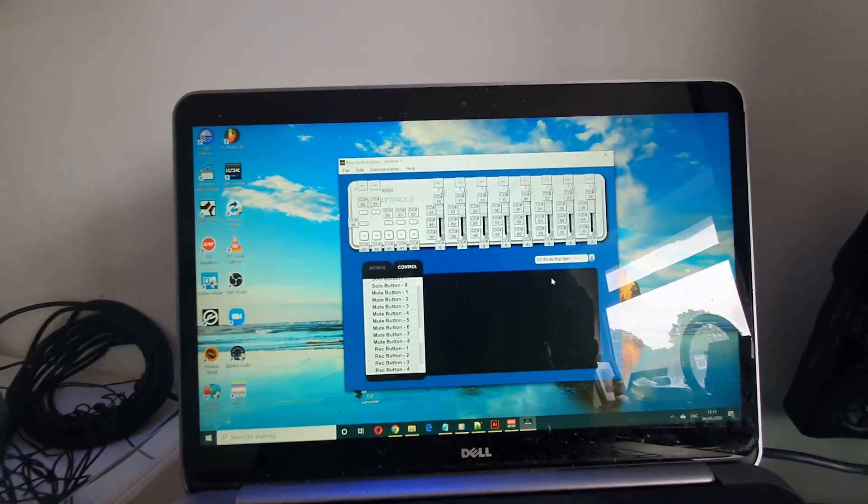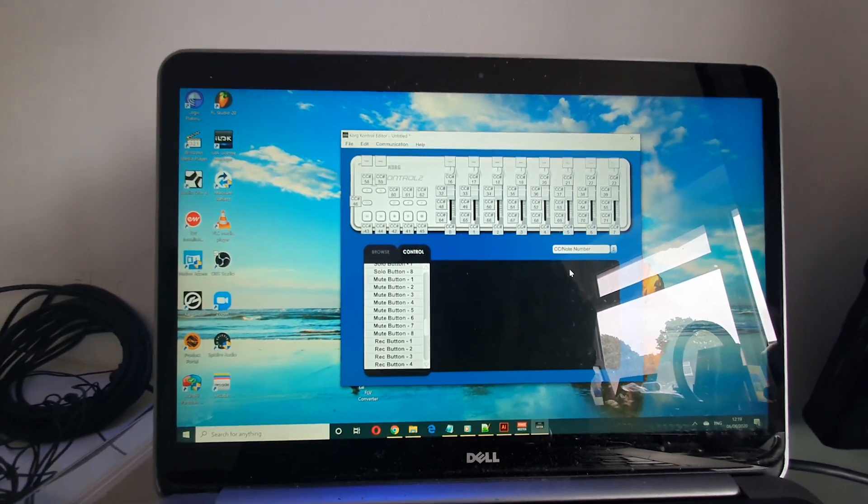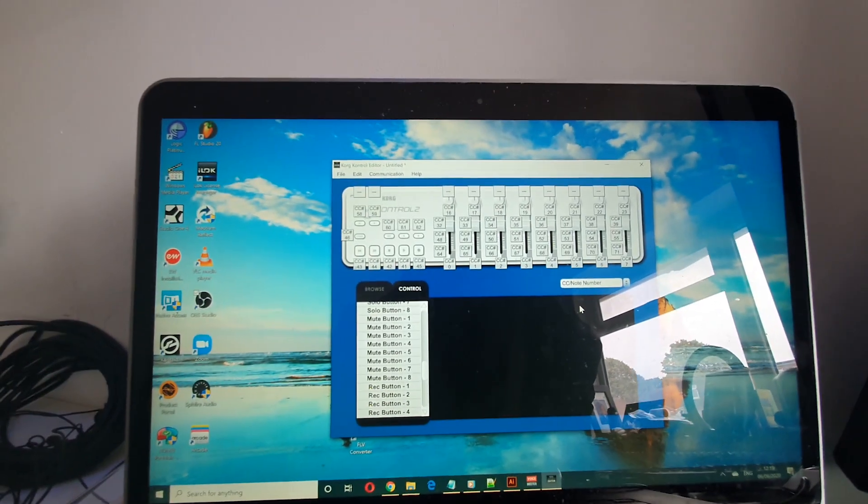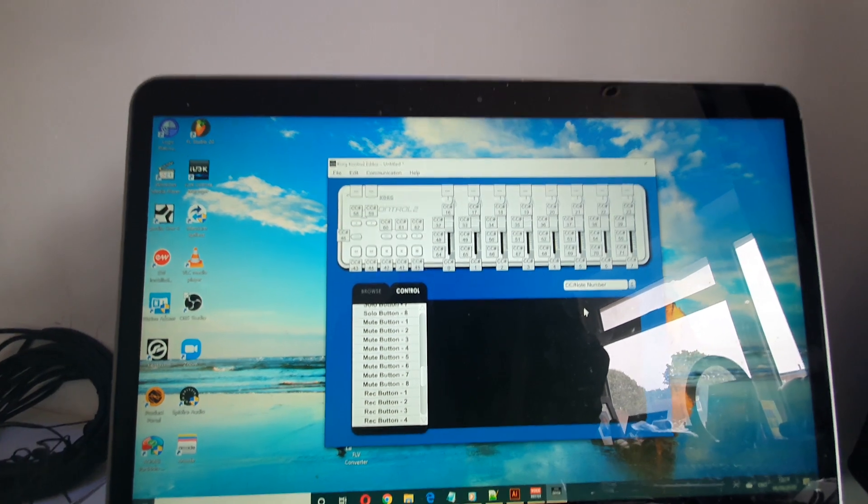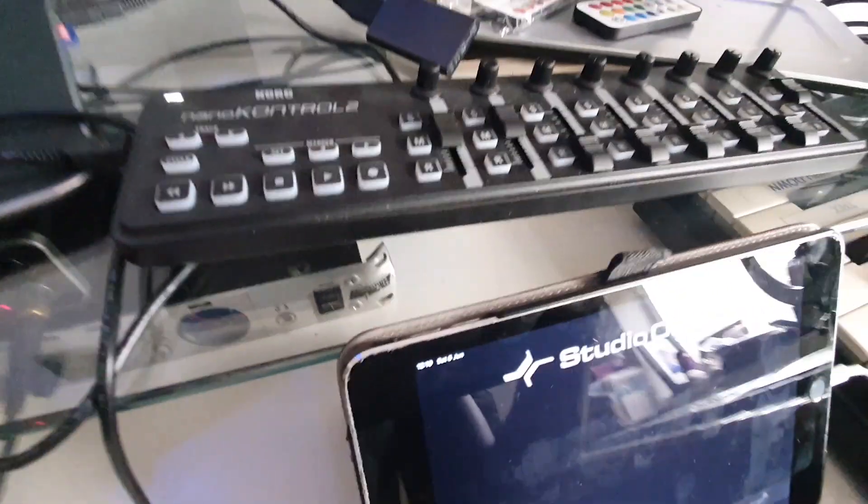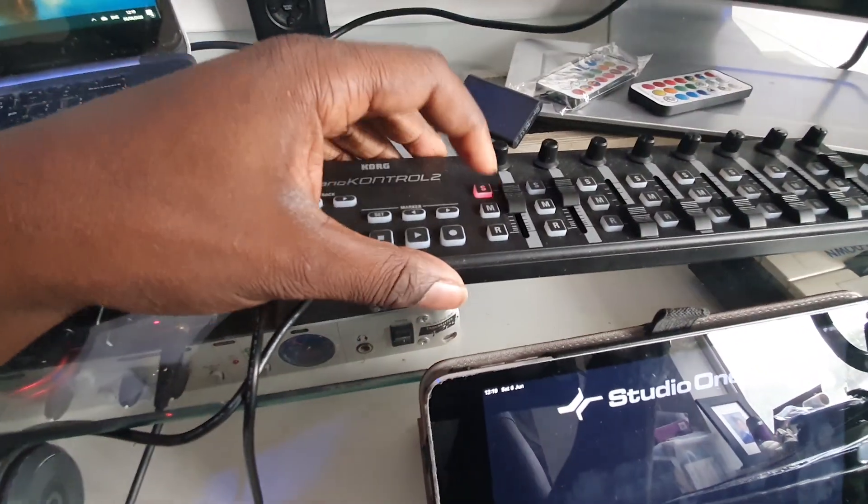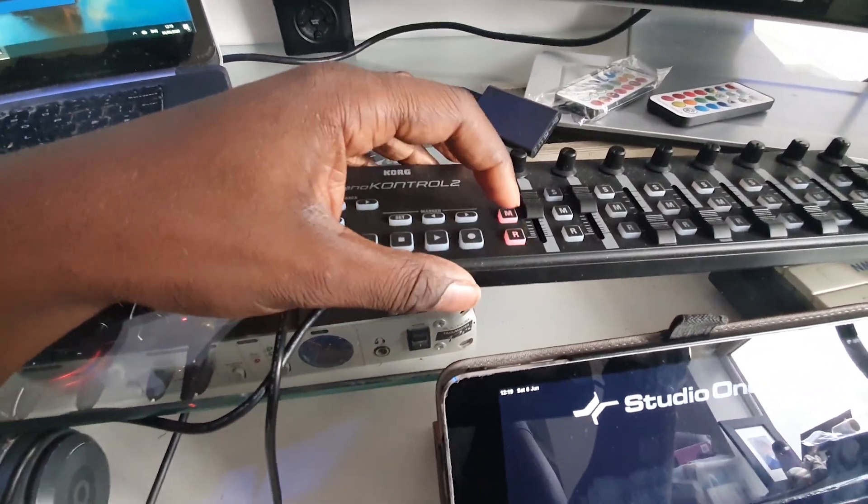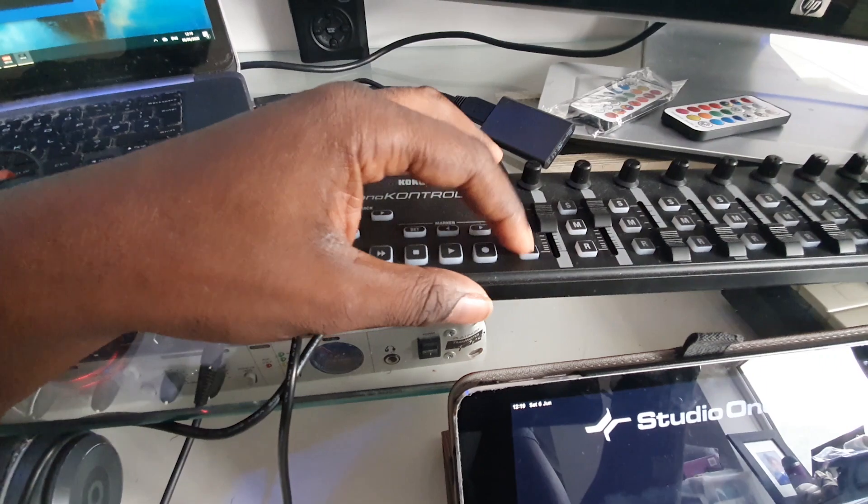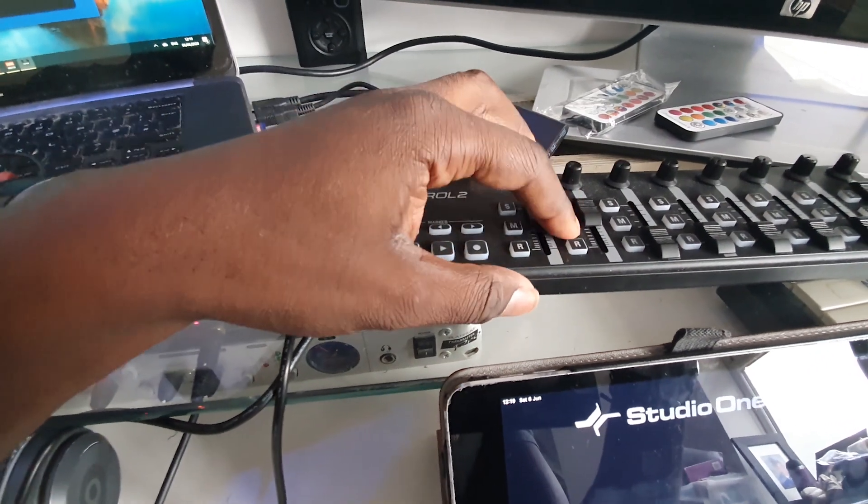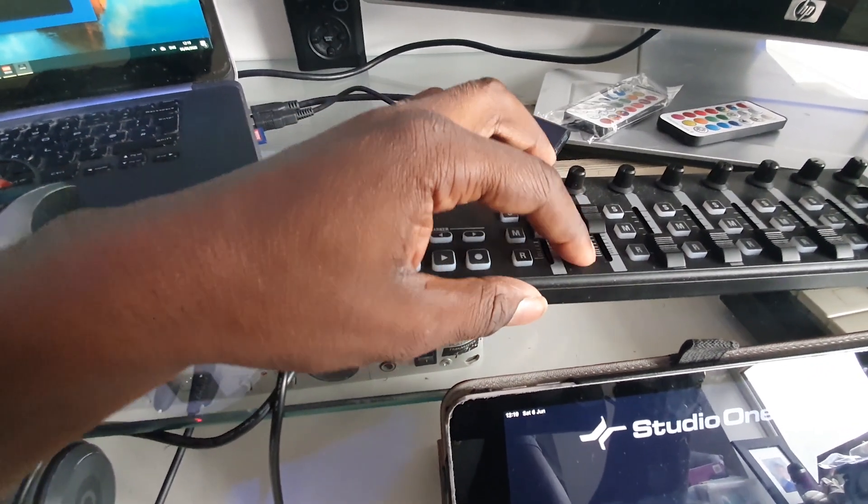So at the moment they're on momentary, as you can see. Change it to toggle, just go to communication at the top and write scene data.